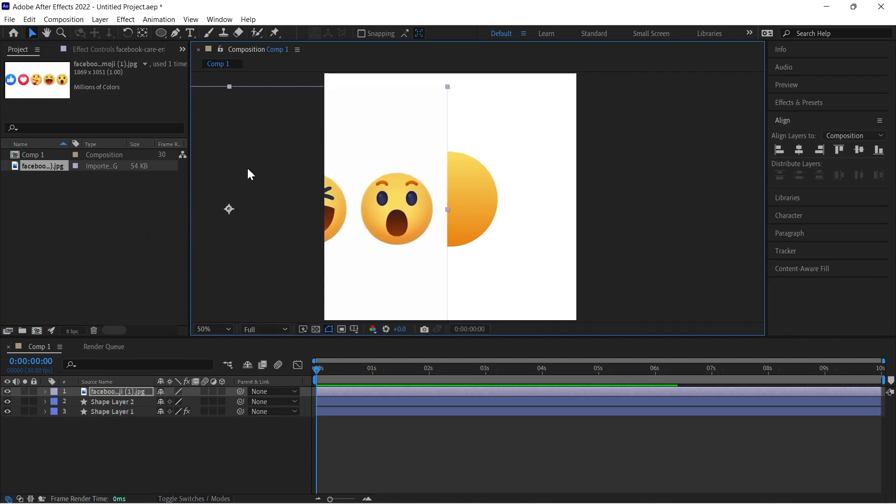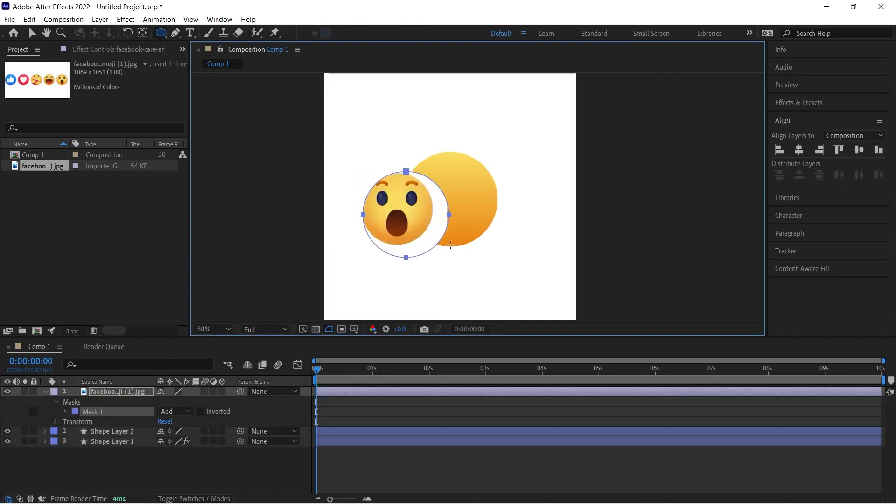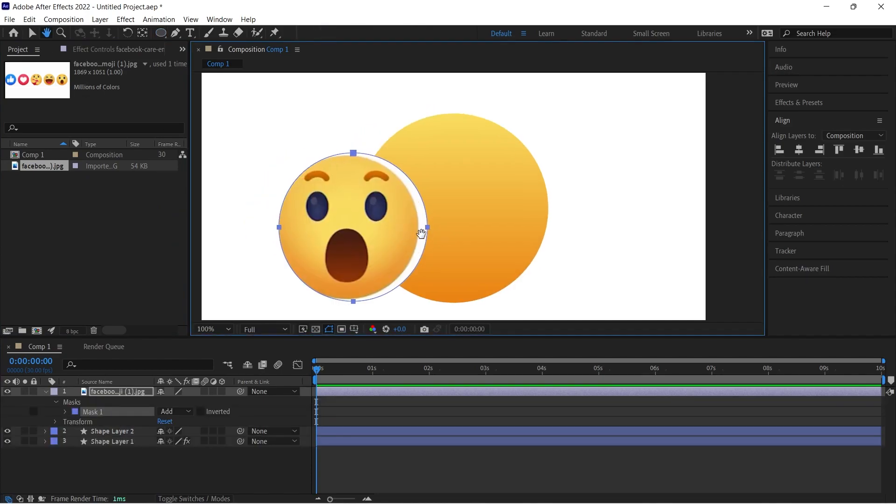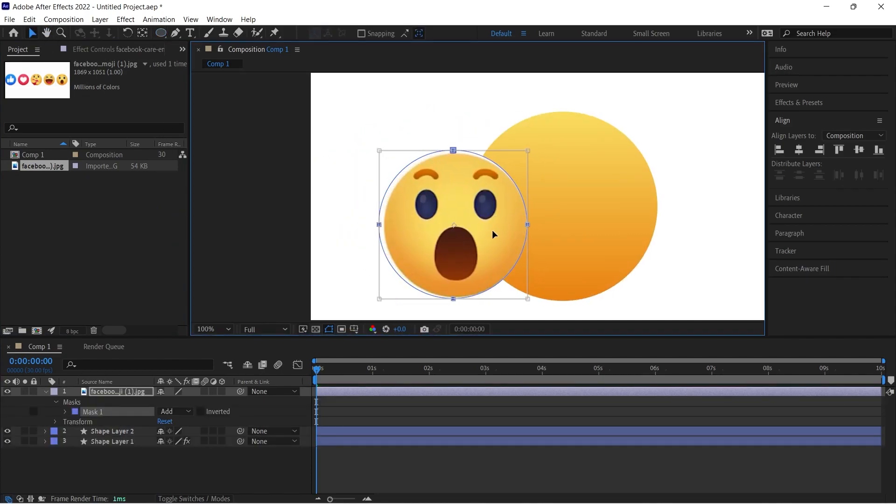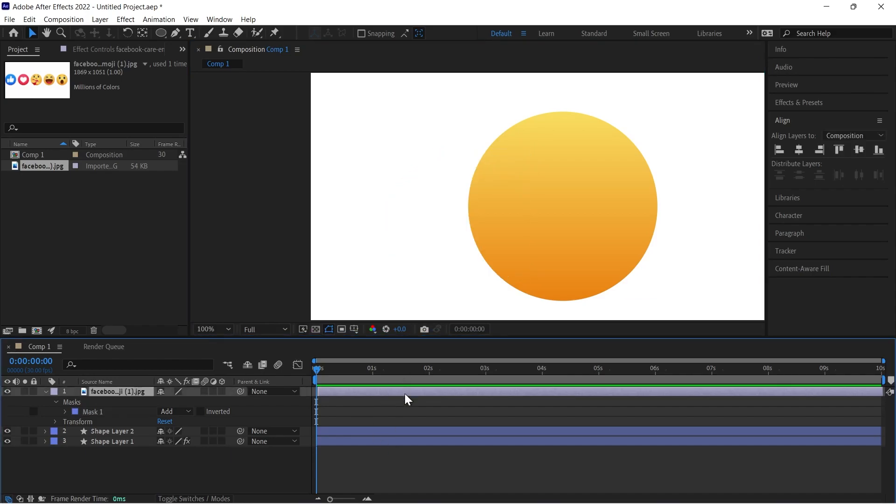Now here we have to do vector tracing, so just import your image here and then create shapes and do like this.